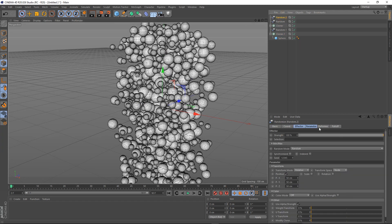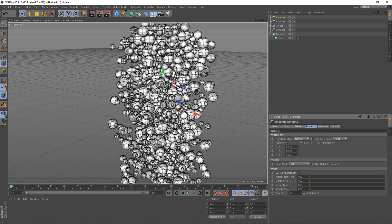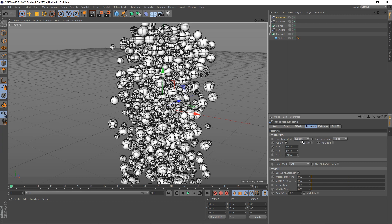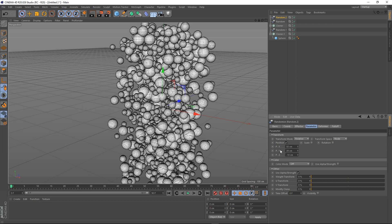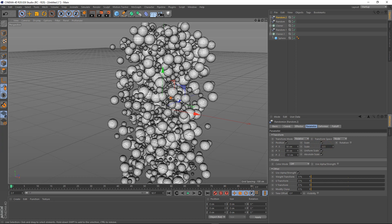Go to the parameters. Bring this to about minus 10. Then go to scale uniform scale and set it to minus 0.5.